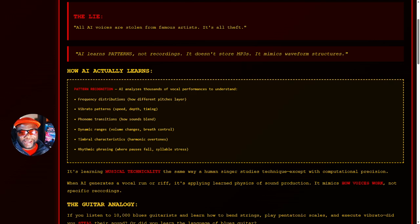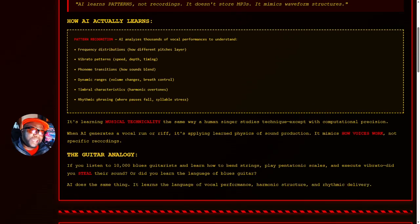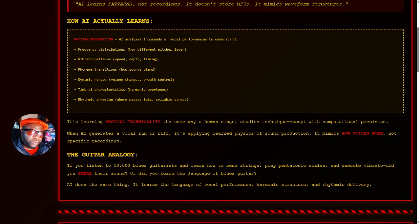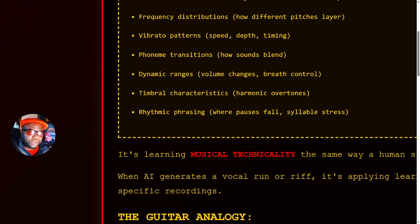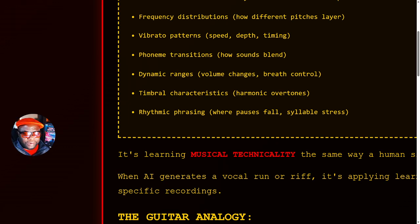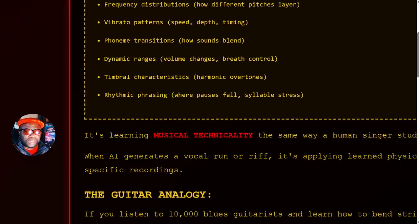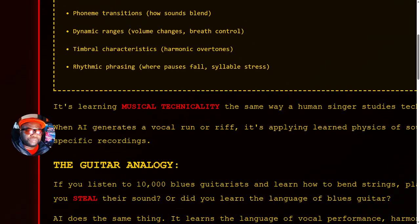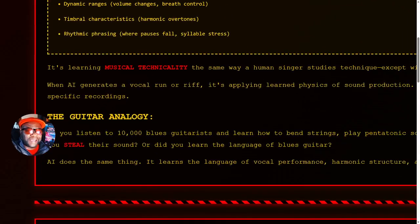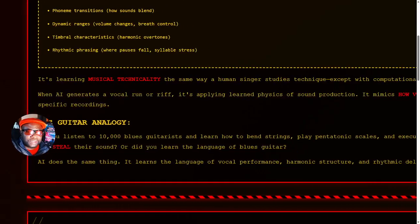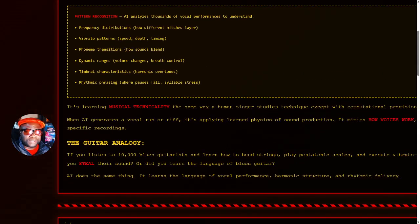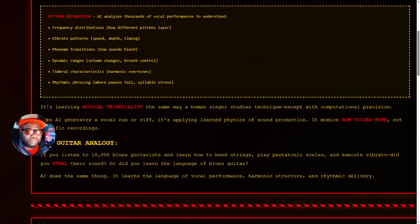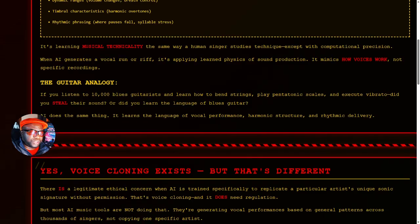The big lie: all AI voices are stolen from famous artists, combining artists one and two to come up with a new voice. That is not true, my friends. AI learns patterns. It doesn't learn recordings. It does not store MP3s. The way AI actually learns is pattern recognition, frequency distributions, vibrato patterns, phoneme transitions, dynamic ranges, timbral characteristics, rhythmic phrasing.